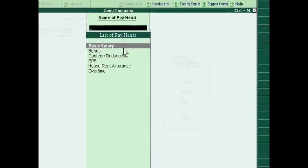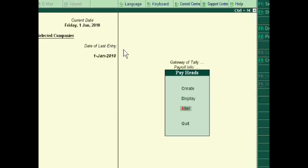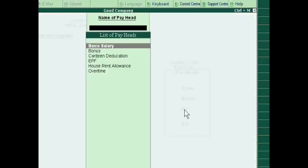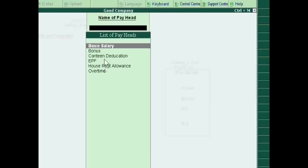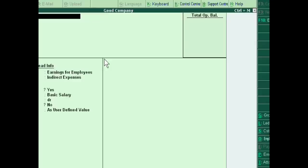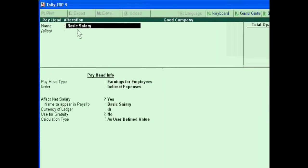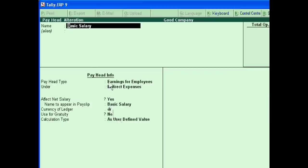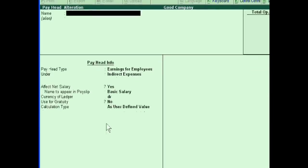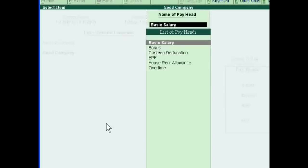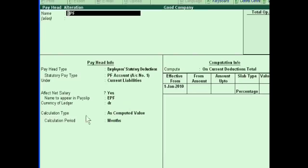If you did not create, you have to create all these. Basically bonus, deduction, EPF, house allowance, overtime. One by one like this pay head alteration mode. This is earning for, implies indirect expenses. This is under current liabilities. This implies to deduction pay head type.